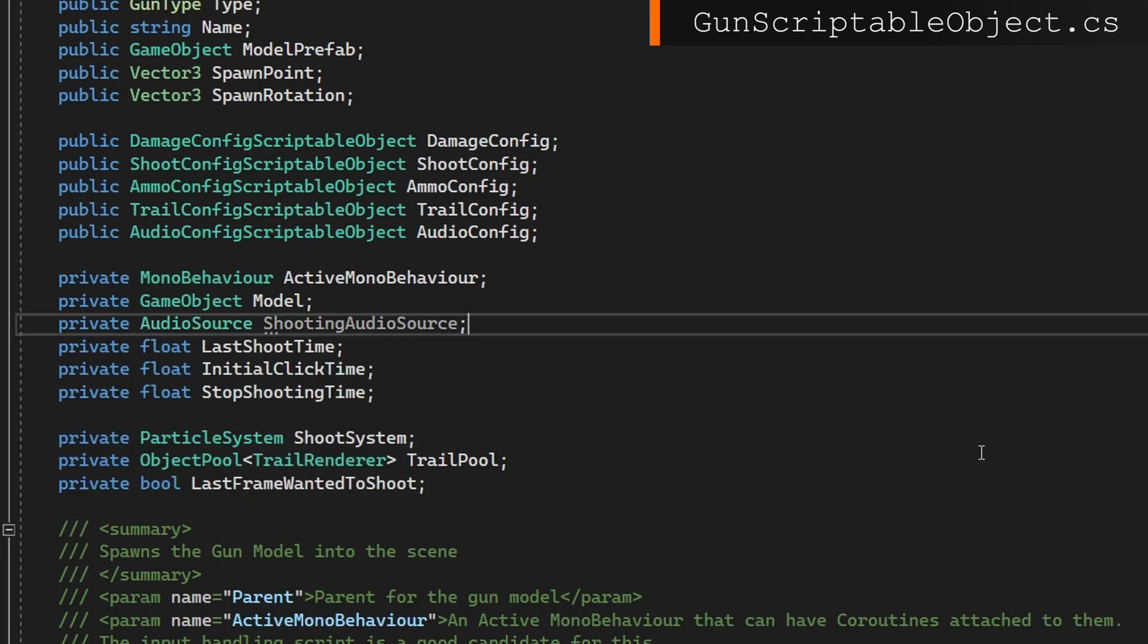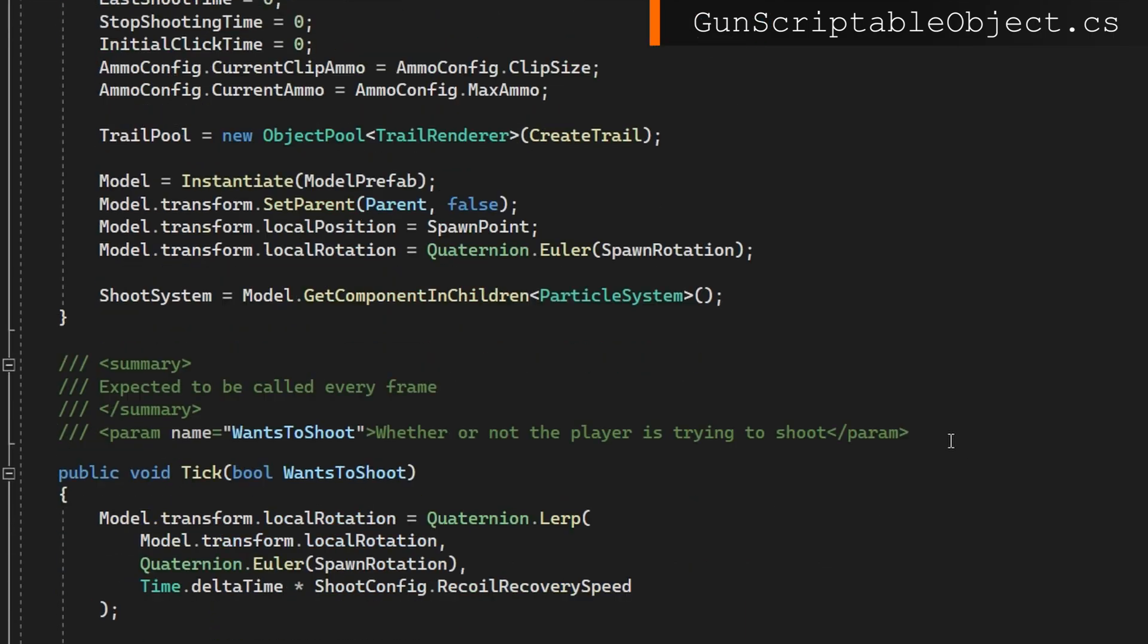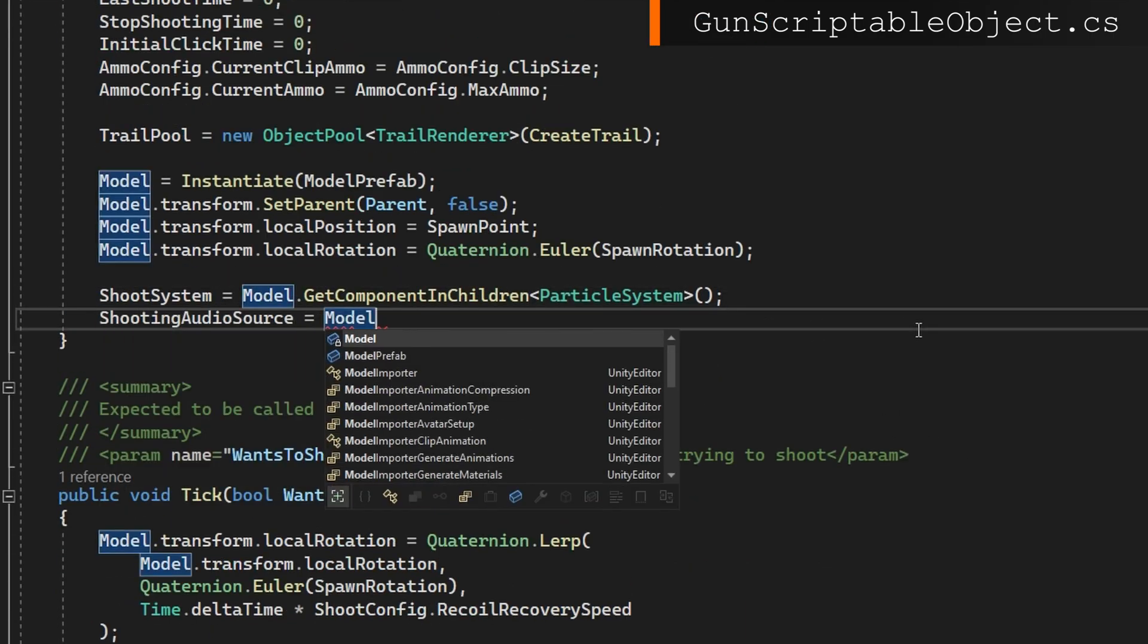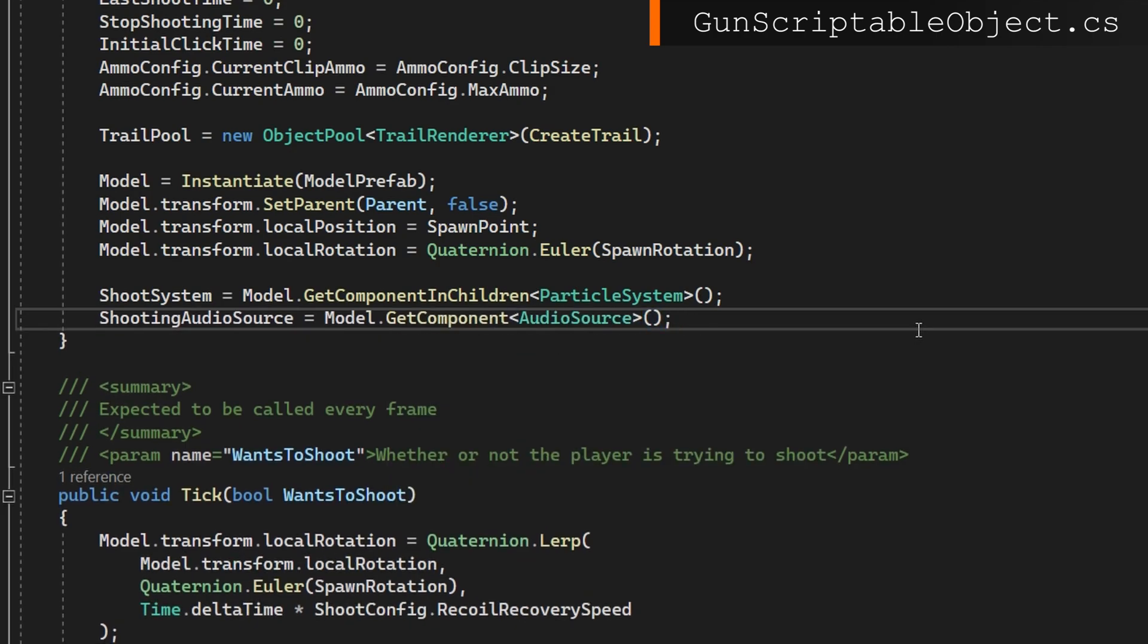And exactly as we did before, we're going to get the audio source from the instantiated model. I'm going to get it from the root level because I would expect that the audio source, we have it on the top level for whatever we're going to shoot with. You can just get component in children. If you didn't want to structure your prefab that way.